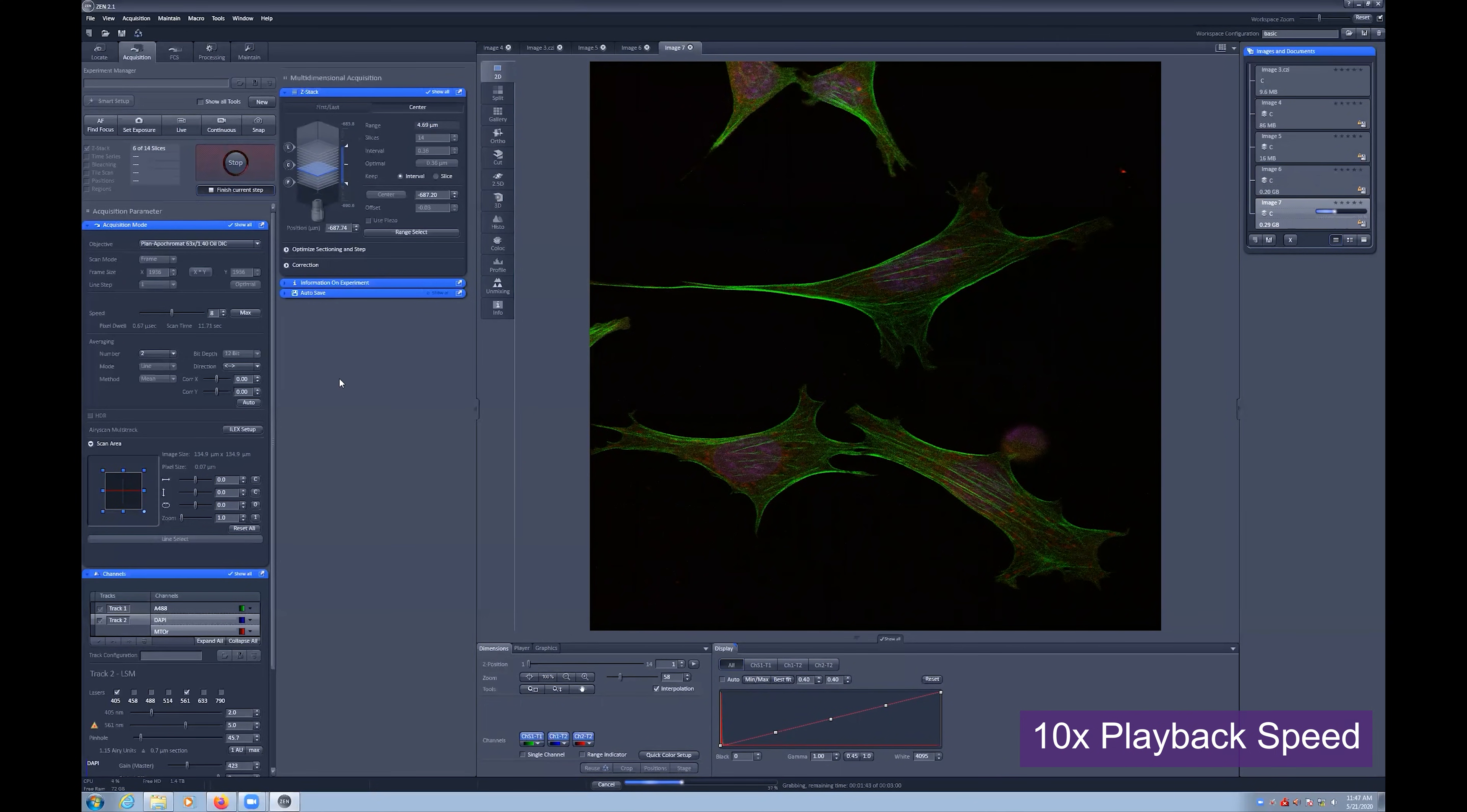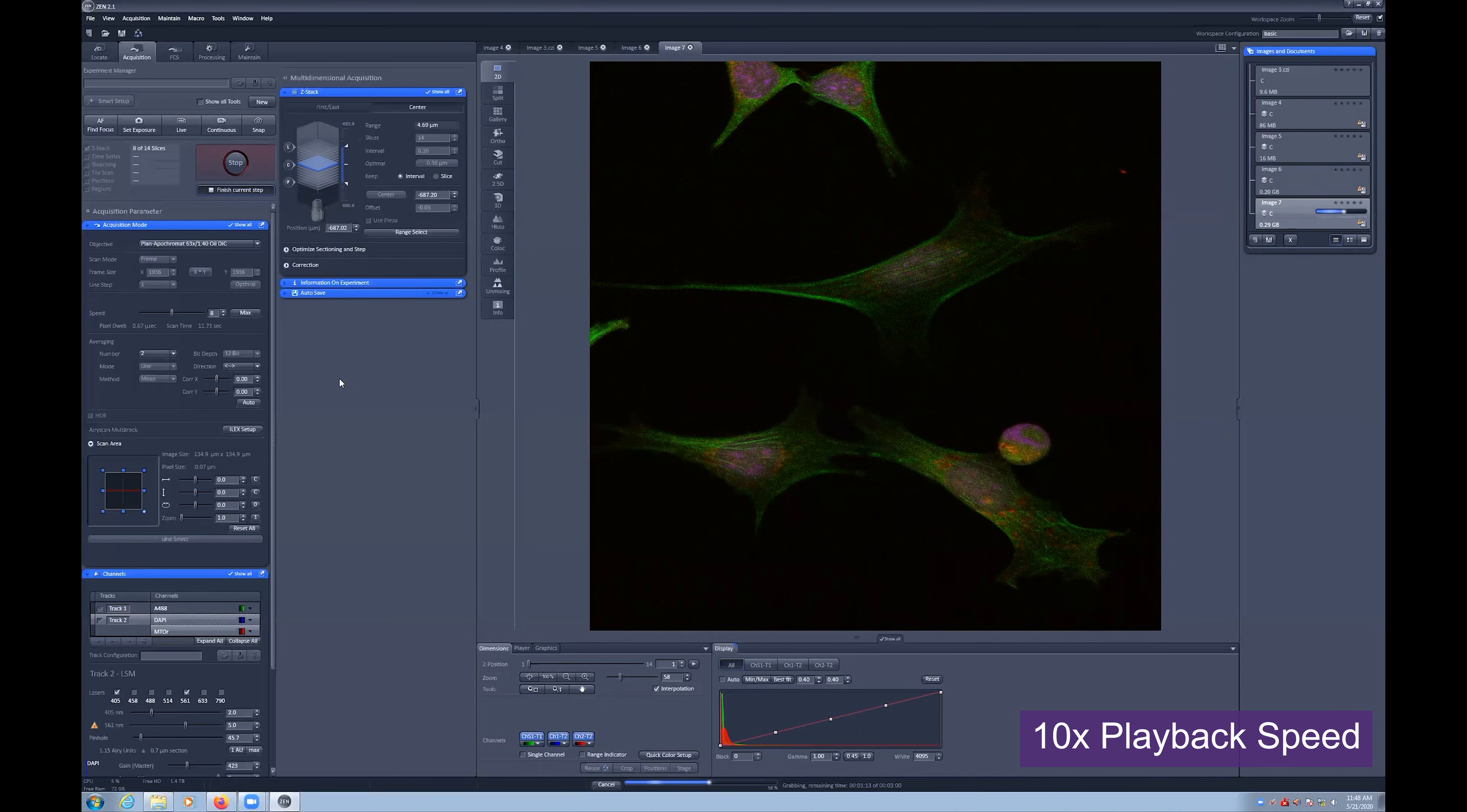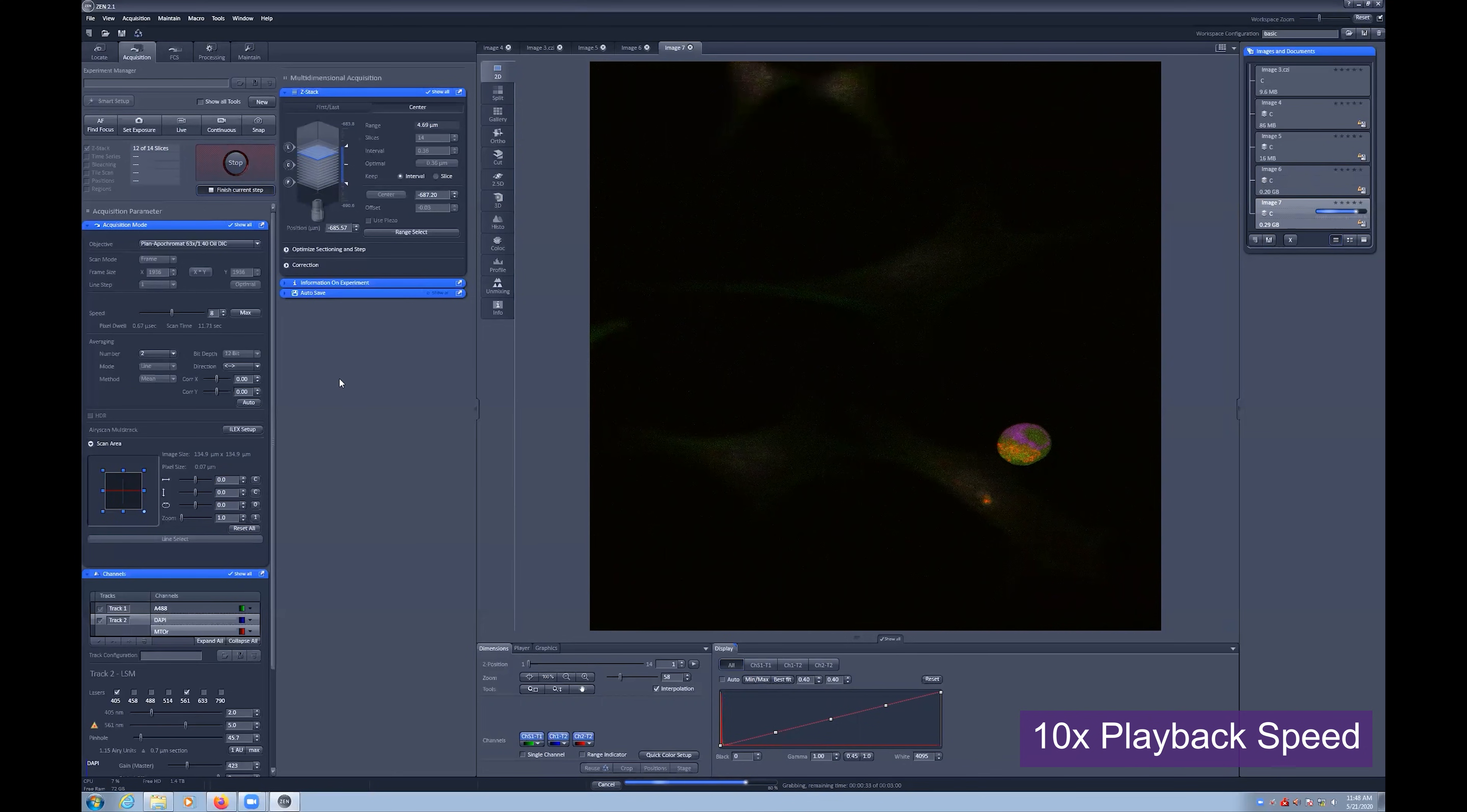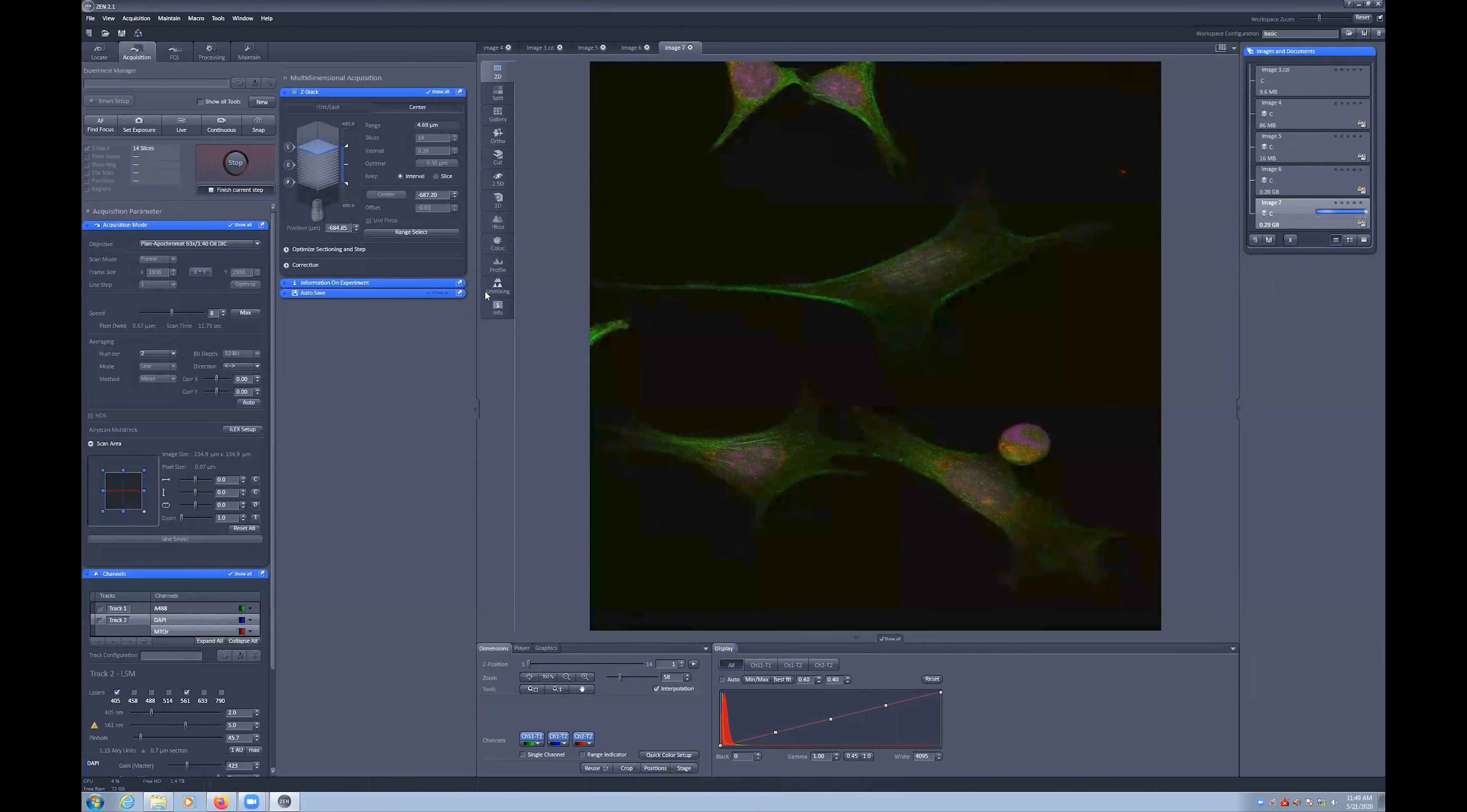For Center Mode, you do not have to use the Range Select tool. You can simply adjust focus until you are in the middle of your sample, select the center button, and define either the range or the number of slices.